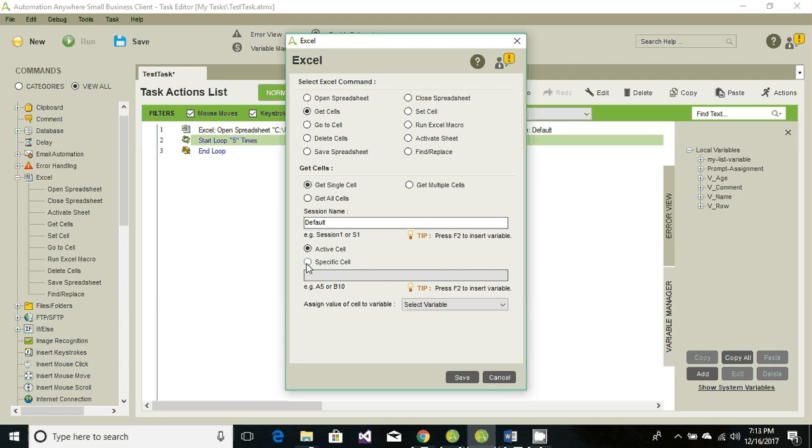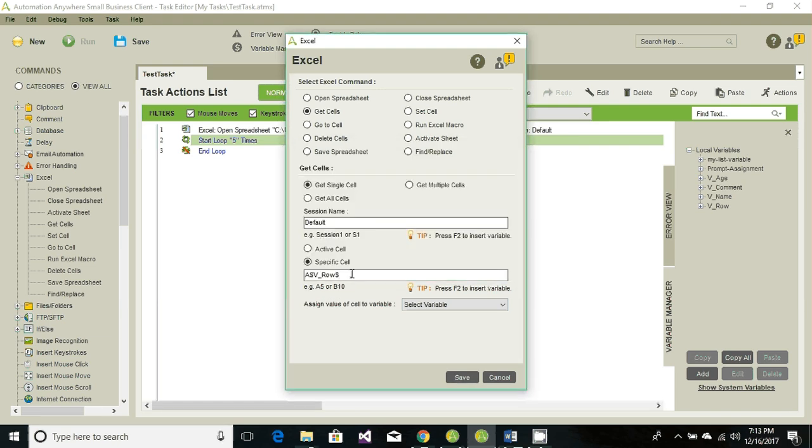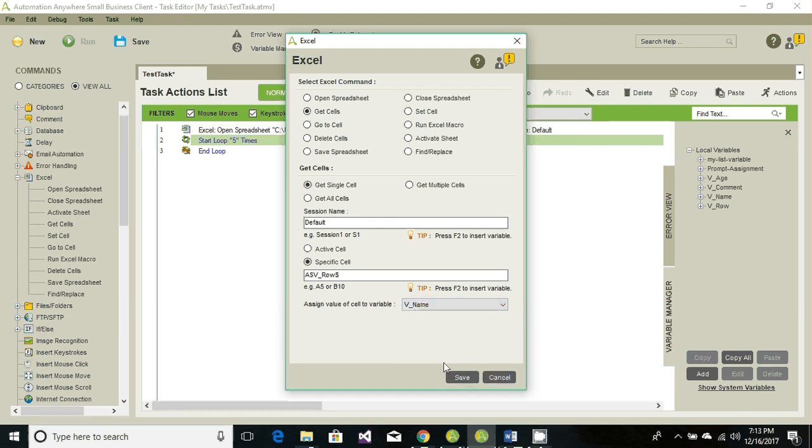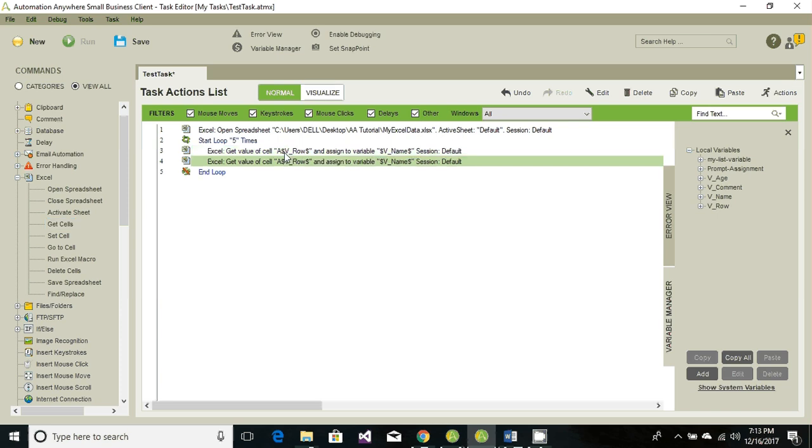And now we will define which cell value it should grab. So we're gonna specify the cell. First we will get the name. So names are in column A and the value is in counter or row. The row's current value is 2, so it will give the value of A2. Then we're gonna assign that value into the name. Save. Similarly just repeat the same thing for age. So let's make it B, same row, and we're gonna store it into the age.